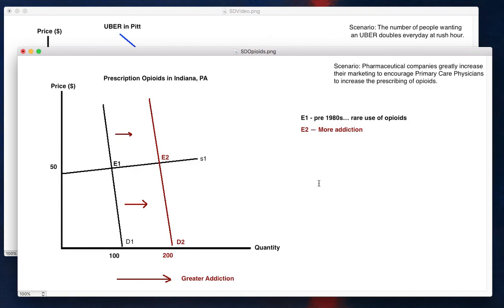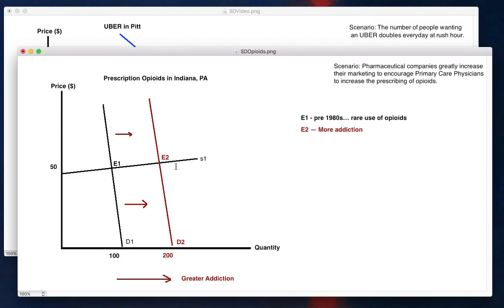So two examples here, very piecewise, very well labeled. Always start with a well-labeled initial equilibrium. Use your logic to incorporate what's happening in the new scenario or the shock. Both of these happen to be demand shocks, but you do the same thing with supply shocks. And then you analyze, okay, what does our model predict? Our model predicts here that it's going to lead to more addiction. That's actually what happened. Alright. Good luck with everything. Take care.